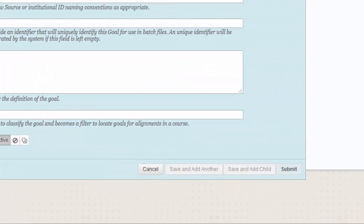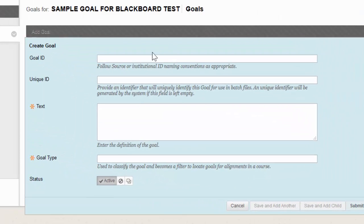After clicking on Add Goal, you'll have this pop-up box and you're going to fill in the different fields right here.